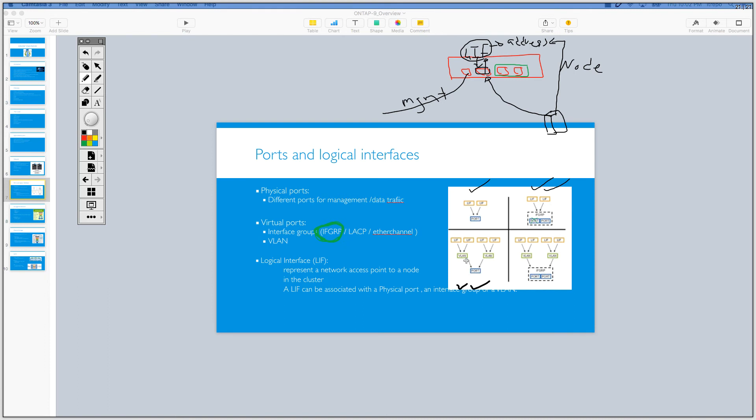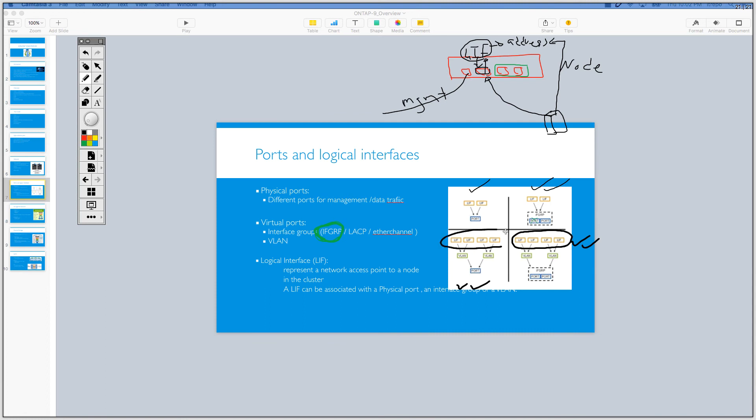And the other one is exactly the same thing with the combination of the interface group. So we are adding more physical ports together, creating an interface group, and then on the top of the interface group, we have our VLANs and then our LIFs. If you compare all of these four pictures together, in all of them, we have LIFs. So you need LIFs. And definitely you need a physical port, right? At least one physical port or some physical ports in order to be able to translate the data to the real world.